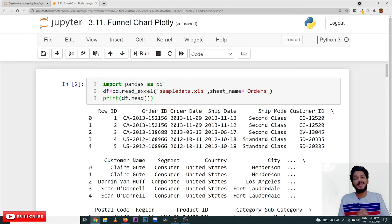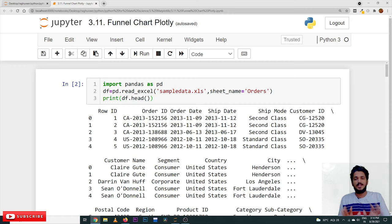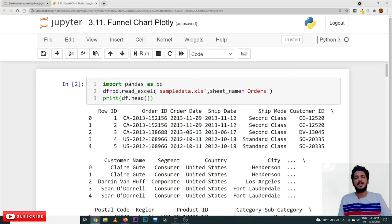Coming to today's class, let's take an example and understand what funnel charts are. Funnel charts are used to identify the progressive reduction of our data. Let's take an example so that we'll have a better understanding.